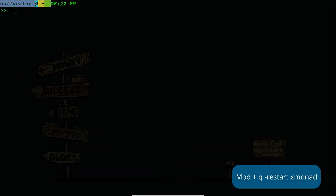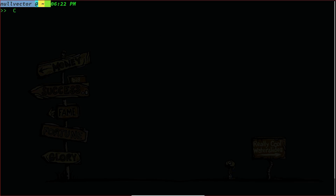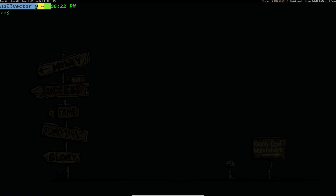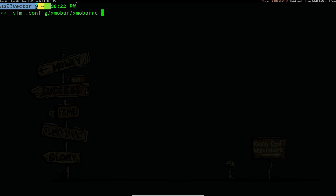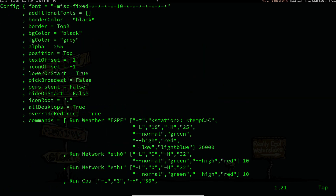Then restart your xmonad and you are going to see xmobar. Right now it might have an extremely small font size. What you can do is open vim and go to ~/.config/xmobar and open the configuration file. If you didn't change the font format, it will have the old-school name. Using that font format you can change the pixel size — I'm going to change it to something like 16.